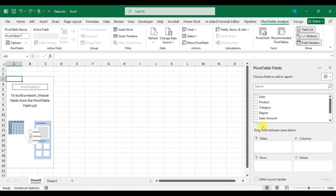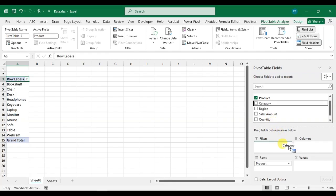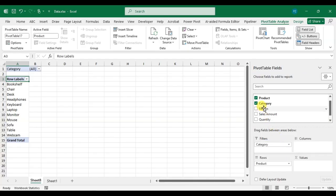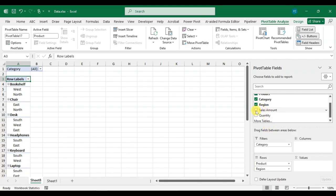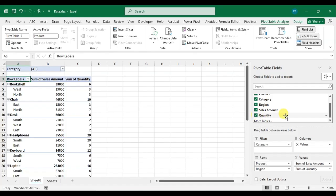To add a field, just tick the checkbox. For example, to add 'Product' to Rows, just tick its checkbox, or you can drag it into the area — drag it into Rows. You can also drag it into Filters. This way you can add fields, and here your pivot table is ready.